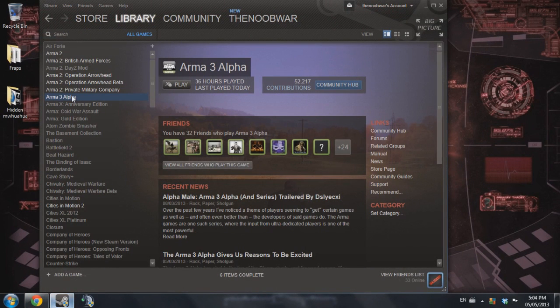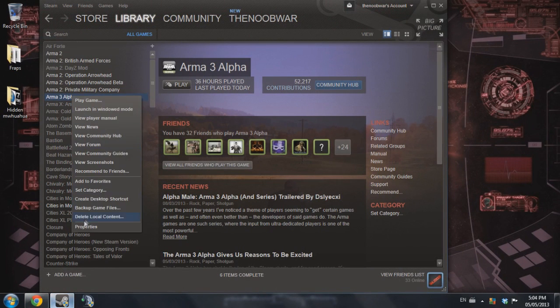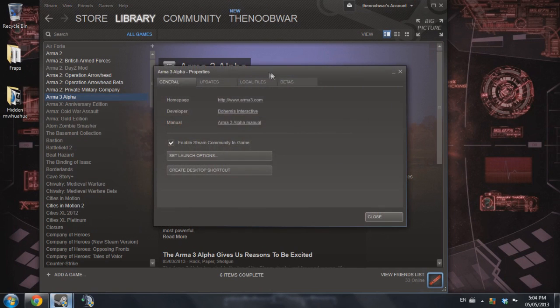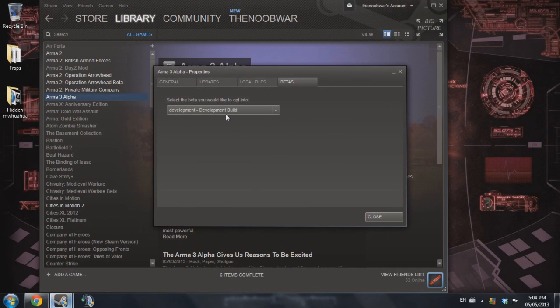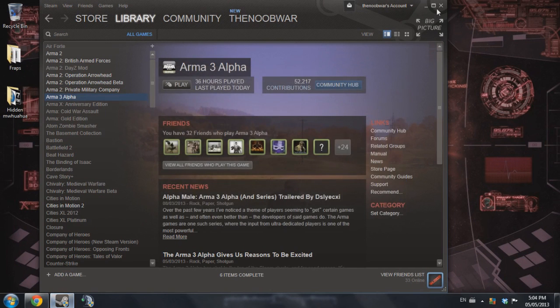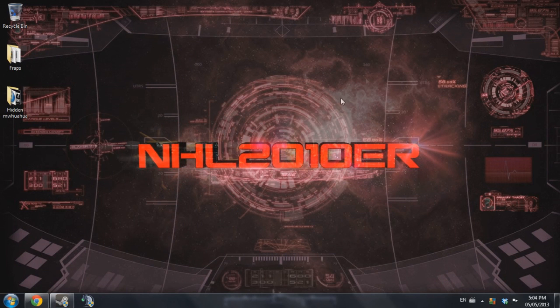We're going to go to Arma 3 Alpha and right click properties, betas, make sure it's on development build. We're going to go ahead and close that and just minimize Steam.